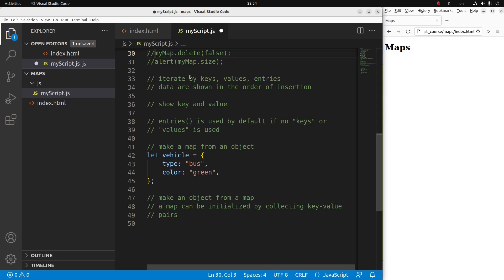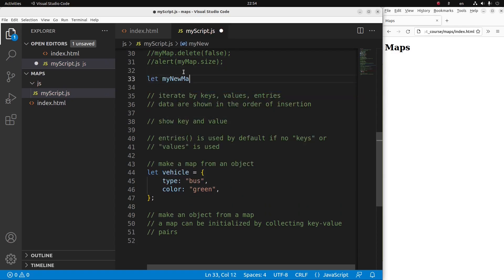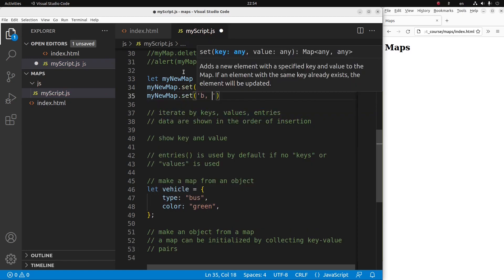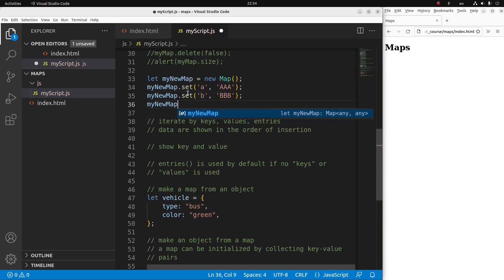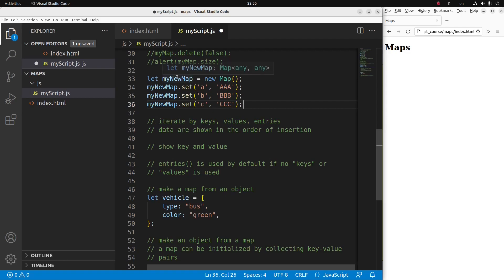Now in order to demonstrate more details of the map in JavaScript, let me set up another map. I now have 3 key-value pairs in my new map — I set up an empty map and then add elements using the set method. I'm going to show you how to iterate the map elements by using keys, values, or entries. Entries refer to the whole key-value pair rather than just the separate key or separate values. When I do the iteration, the data will be shown according to the order of insertion.